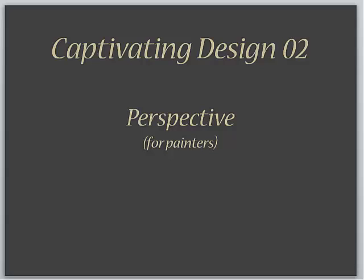And that one thing we're going to talk about today is called perspective issues, perspective for painters.